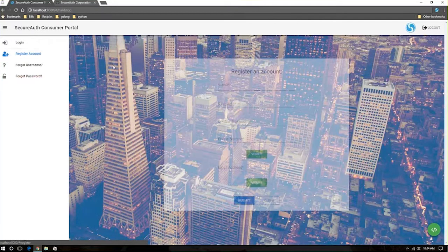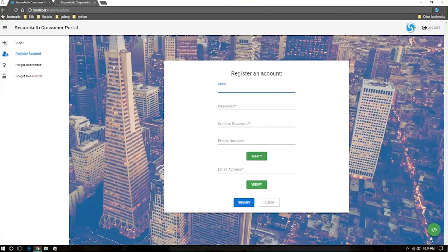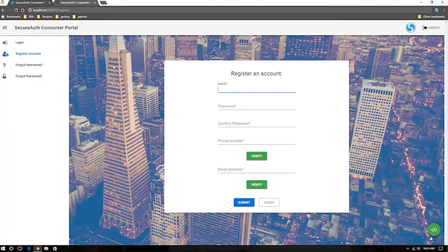For example, in registering an account, you may want to verify phone numbers and email addresses by sending a link or a one-time passcode to those different entered users information, as well as validating the adaptive authentication stack, and making sure that the user is actually coming from a legitimate source.